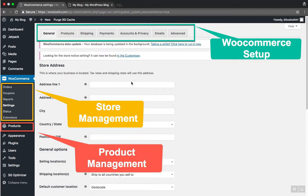Below the WooCommerce button you'll see quick navigational links to your orders, coupons, store report, settings, etc. Below it is the product management, which can be considered part of WooCommerce but is displayed as a separate subcategory here for easier management of your own products.